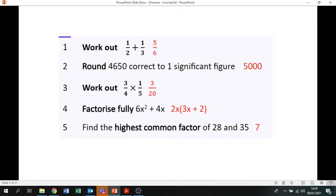The answers: don't forget to get the denominators the same in order to add, so you should have got five over six. That number to one significant figure is five thousand. When you're multiplying fractions, you multiply the top and then multiply the bottom, so it's three over 20.